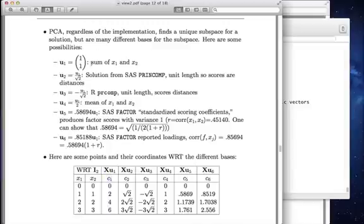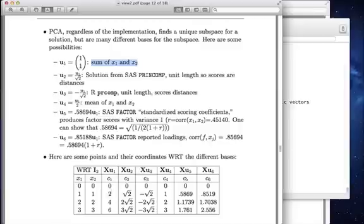In essence, all we're doing with this way of characterizing that line, that subspace, is we're adding x1 and x2. With this as the basis, these are the scores: 0, 2, 4, and 6. But this is not the only possible basis.